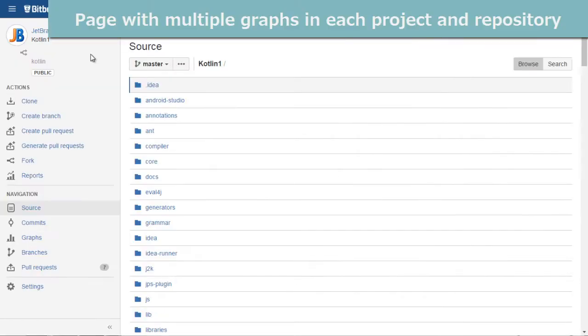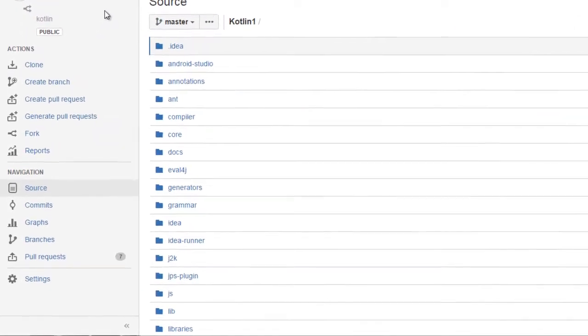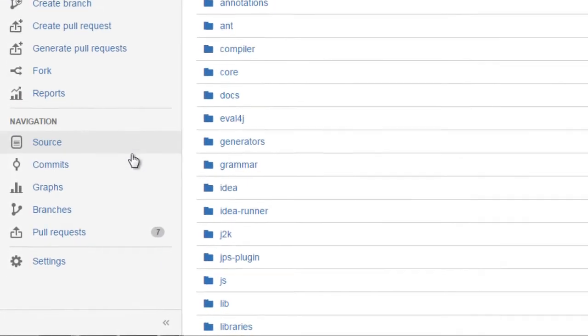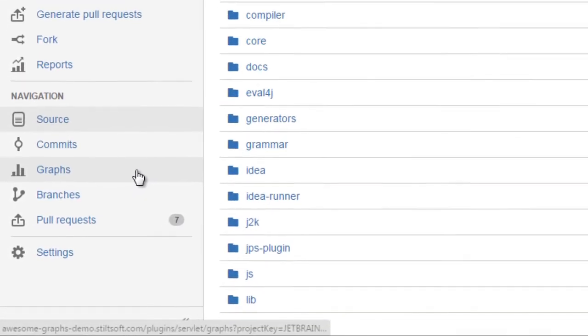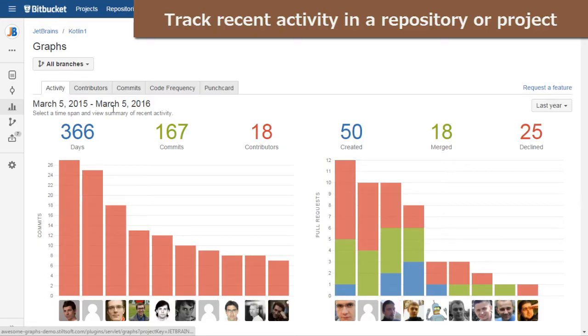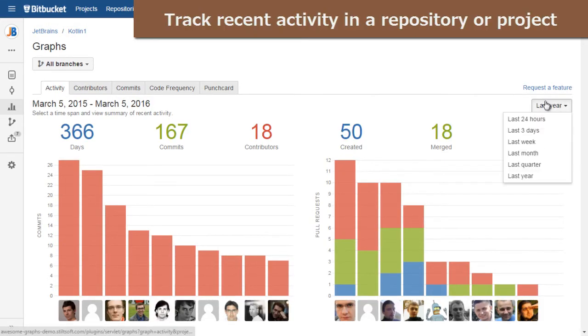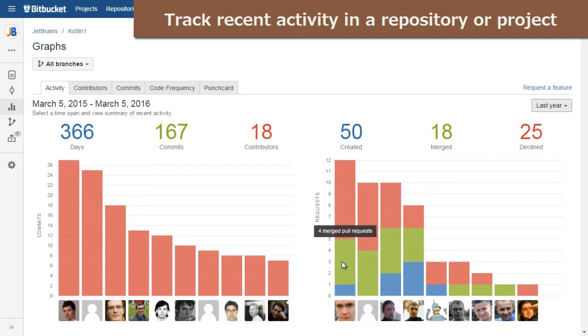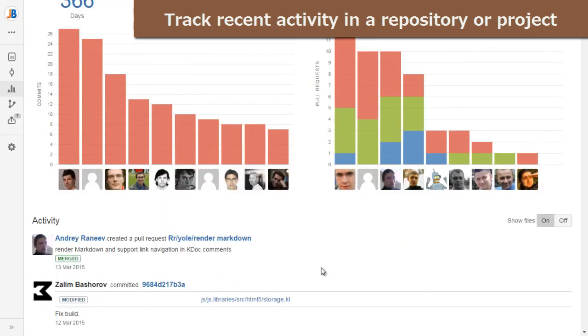Besides all that awesomeness, each project and repository has the graphs page with even more visualized statistics. Here you can monitor the recent activity in your projects and repositories in the activity tab, which has charts showing top contributors and activity stream with commits and pull requests.